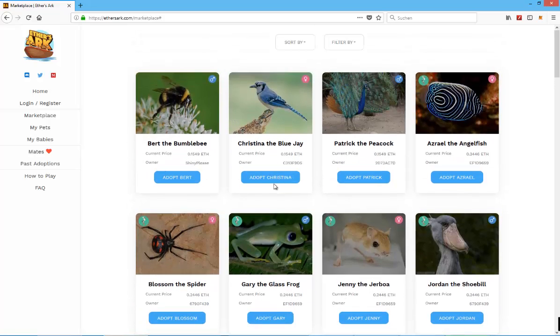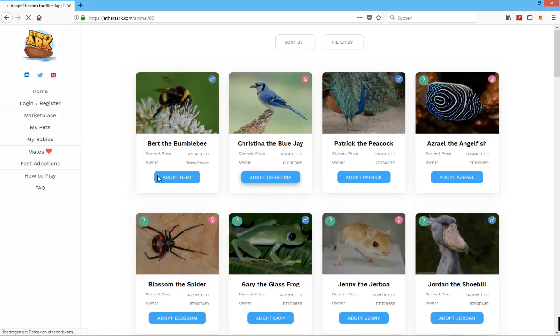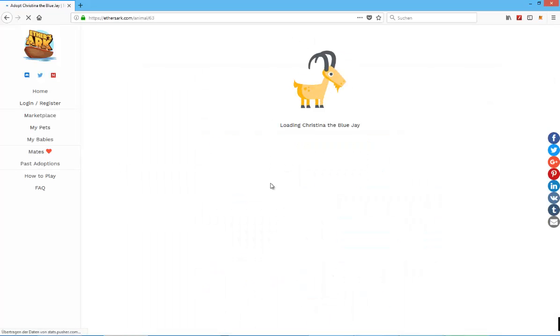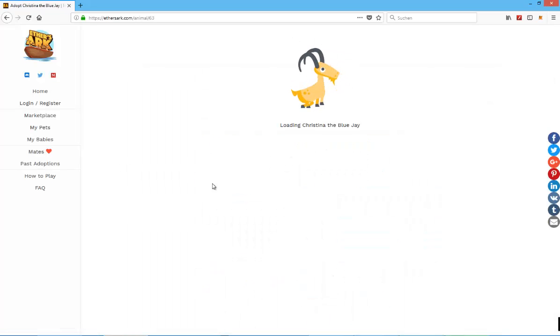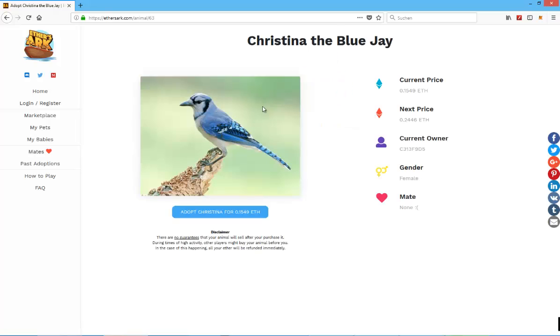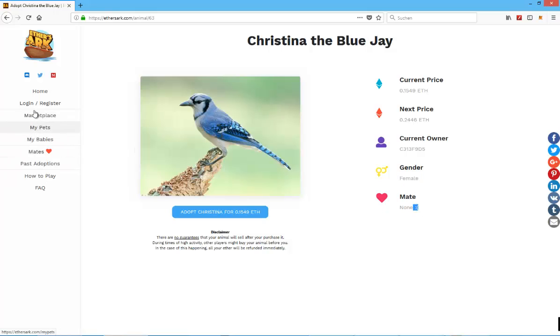Let's say you go on Christina the Blue Jay. You can adopt it, and here you can see the current price, next price, current owner, and the gender. This one doesn't have a mate yet, but it will get its mate by clicking on mates.